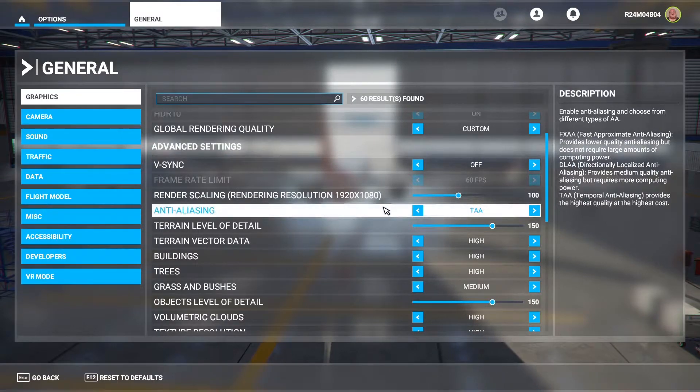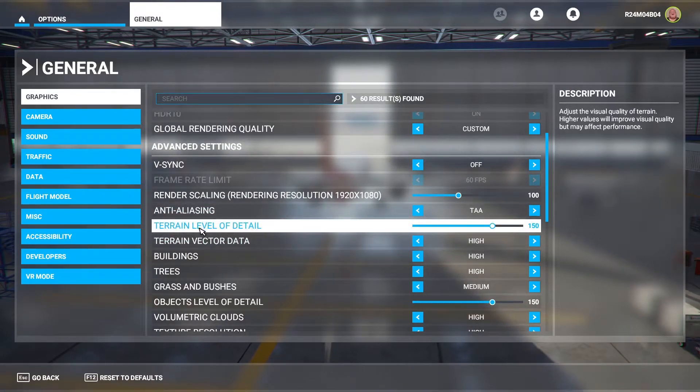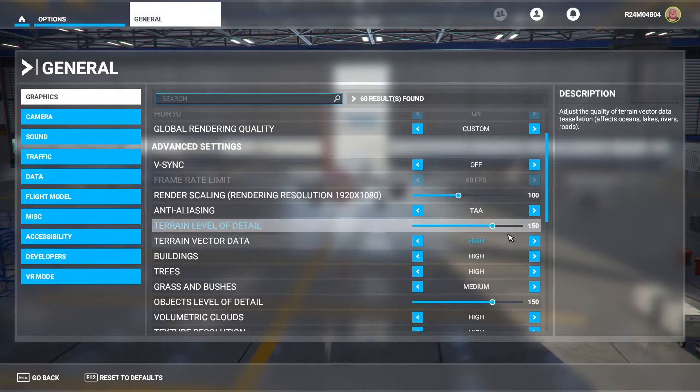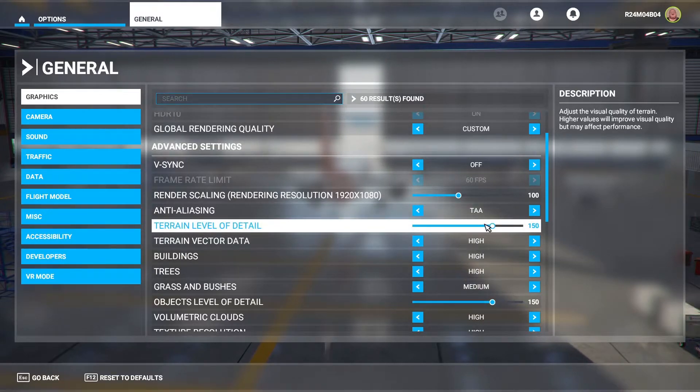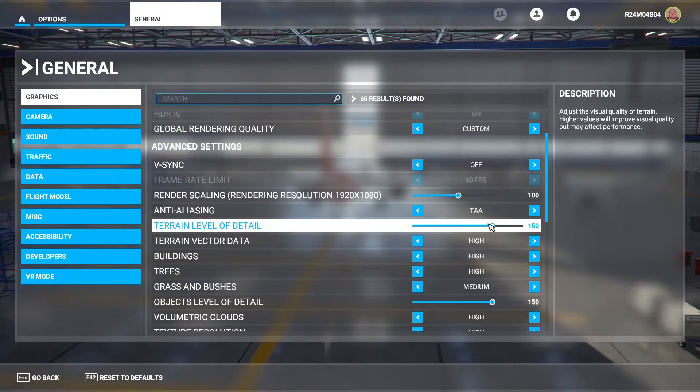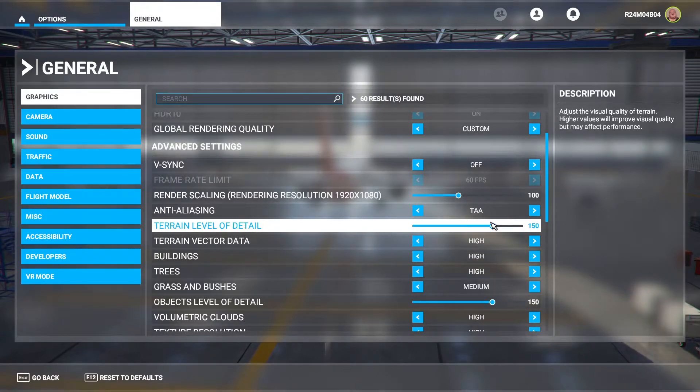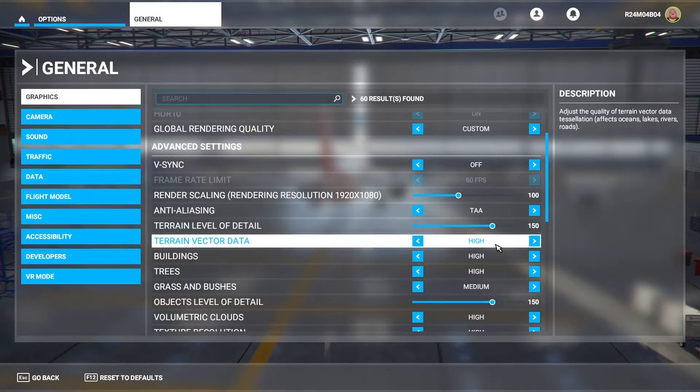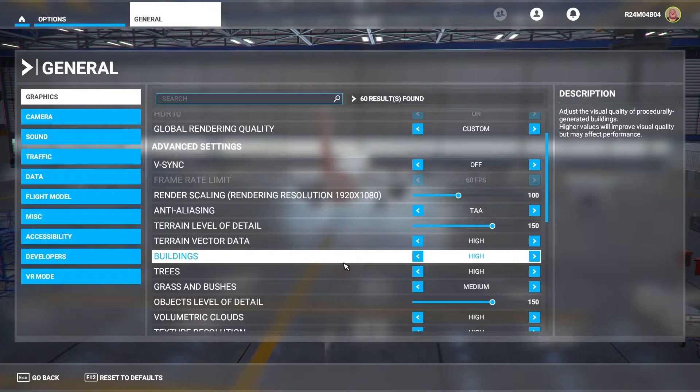Anti-aliasing will be TAA which works fine. Terrain level of detail 150. Put this one a little bit higher because it does affect the performance just a little bit. 80 frames per second will be lower if you put that down to maybe 100 but 150 works fine for me. Terrain vector data on high. Buildings high. Trees high.